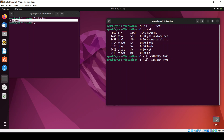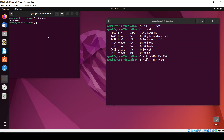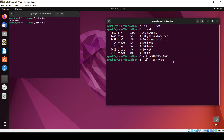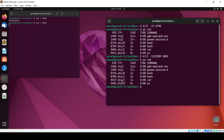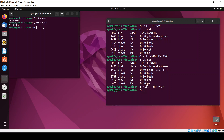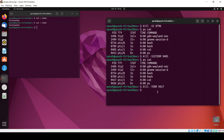You can also use the signal name without the 'SIG' prefix. I'll use the cat command again and check the process ID, which is now 9417. I'll run kill TERM 9417 and you can see the process terminated.